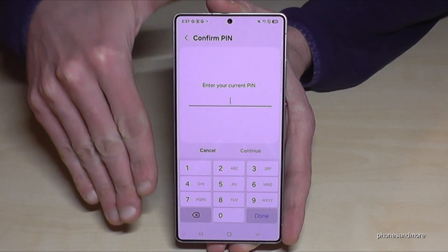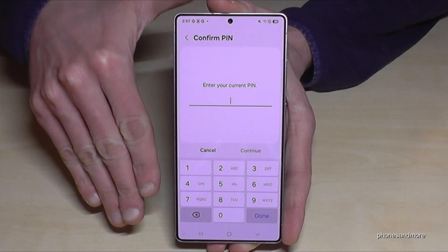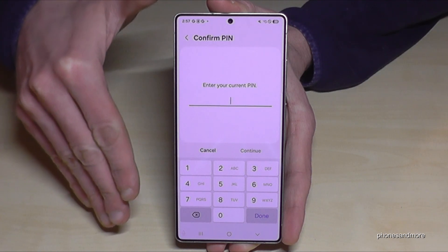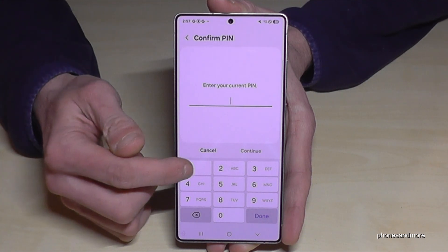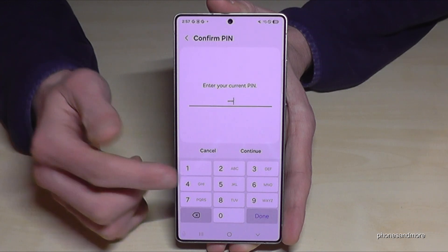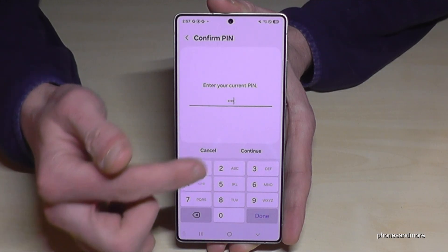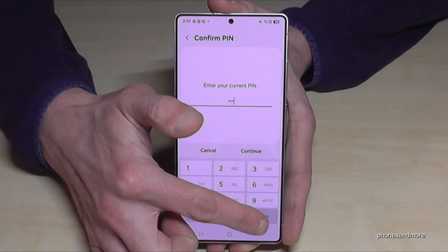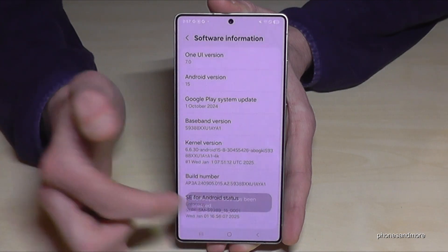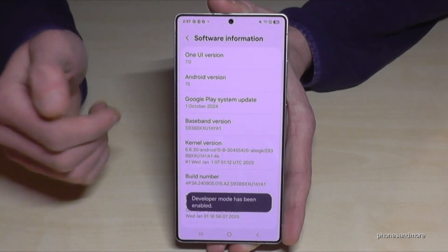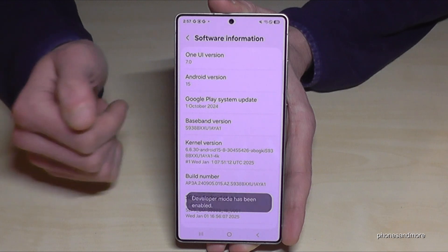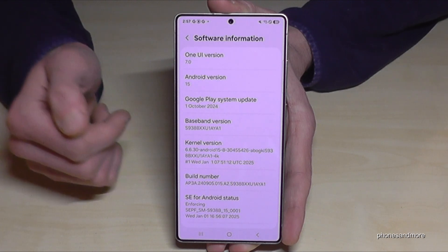In case the phone is asking you for a PIN code, this is nothing else than your phone PIN to unlock the screen. Just enter it here — in my case it's four times the number one, but please use yours. Then tap 'Continue' or 'Done', confirm with 'OK', and then you're a developer for the phone. But where do you find the developer options now?